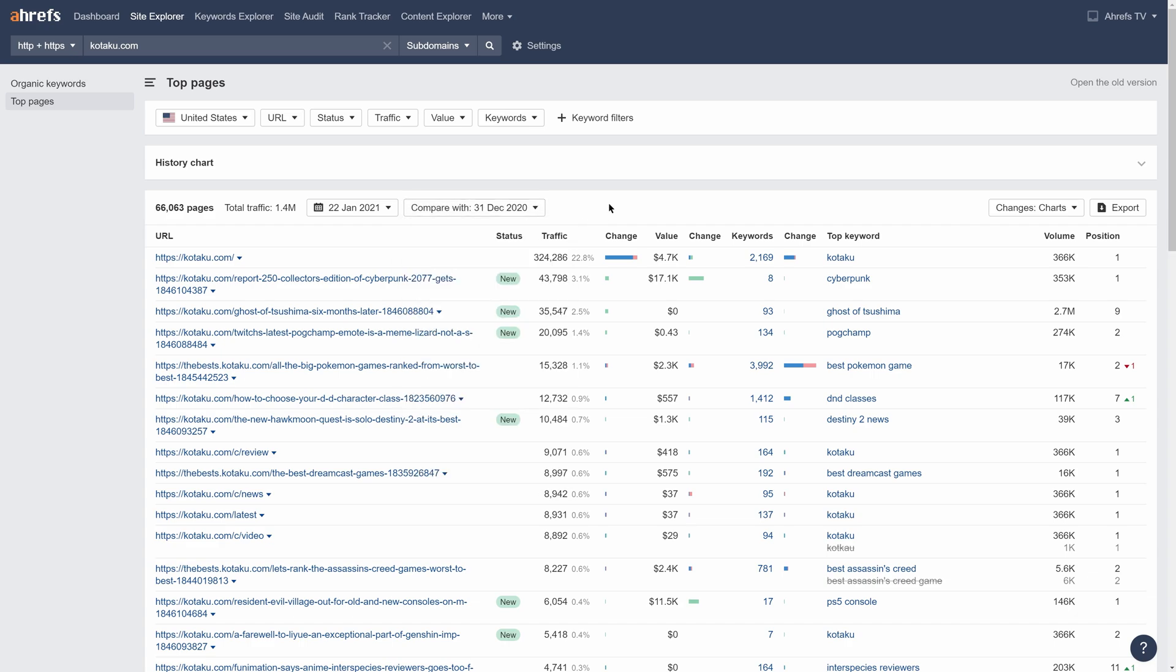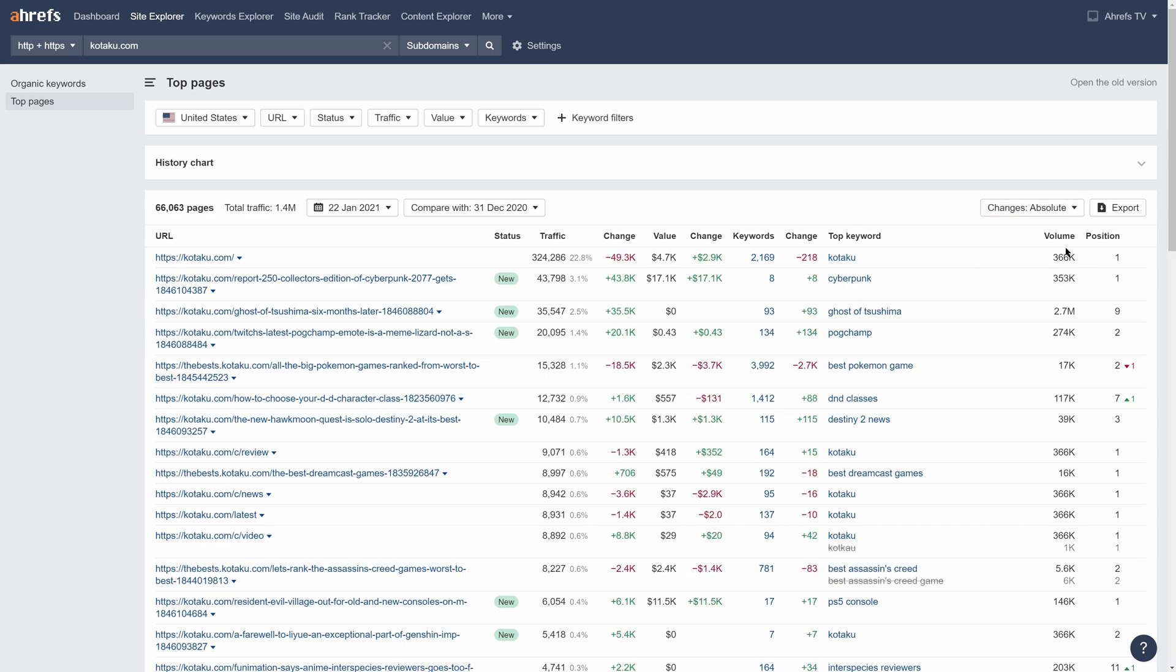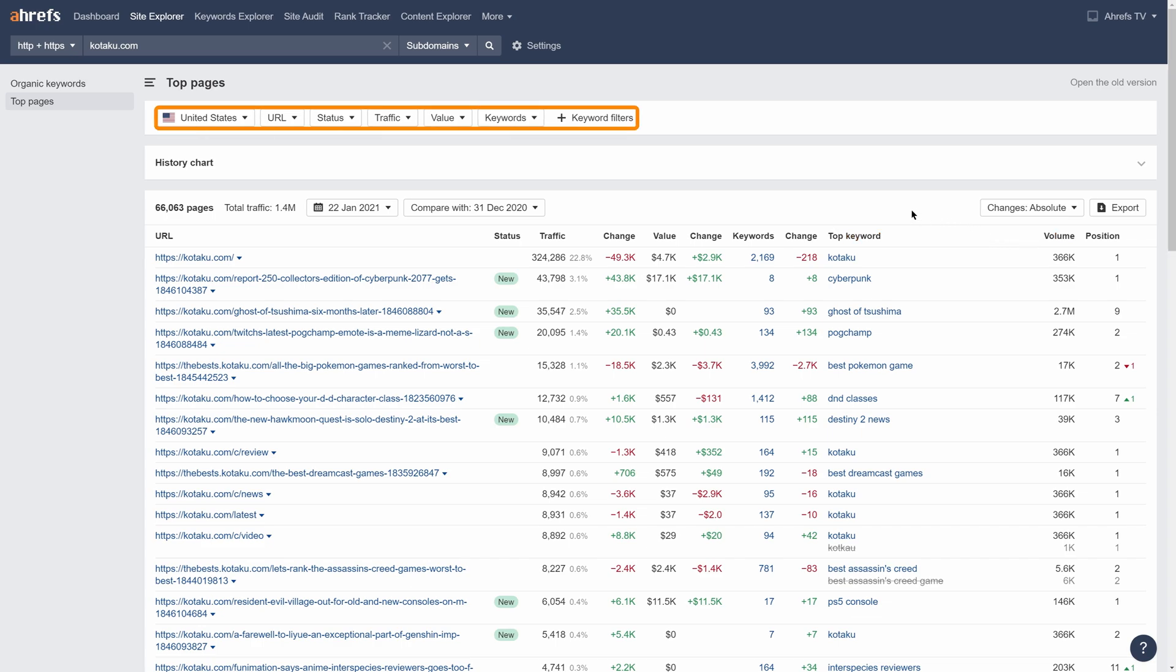To change the table view, you can use this drop-down to see all changes as charts or in percentages or absolute values. We've also added a bunch of filters and made them more flexible and customizable.